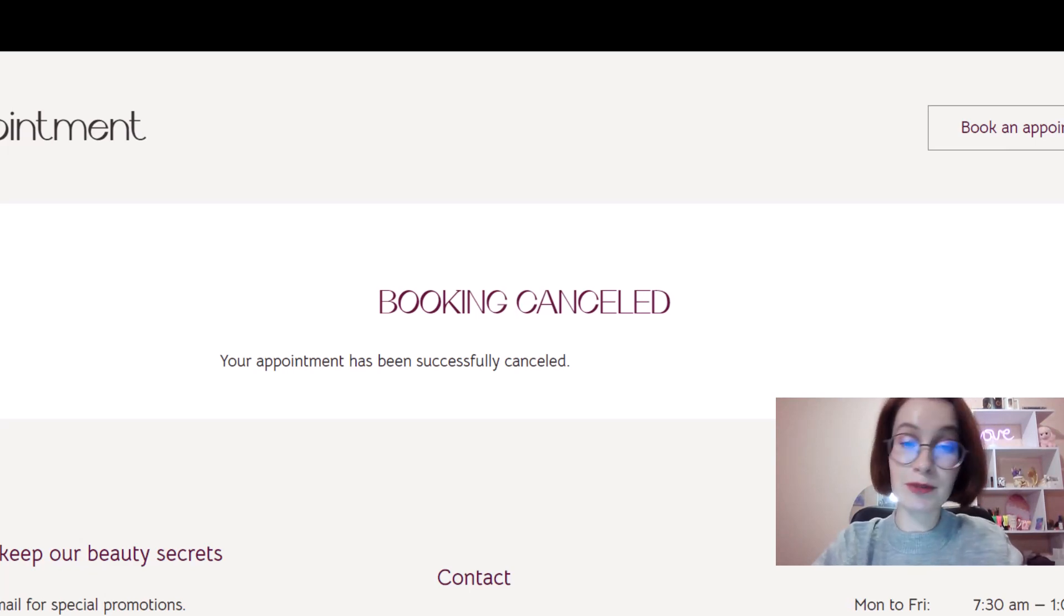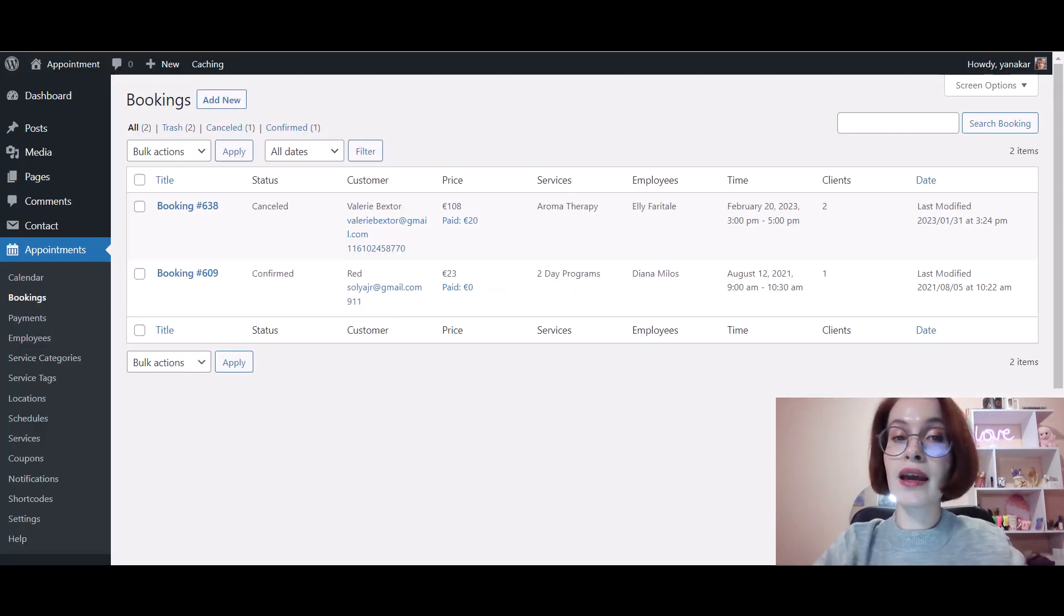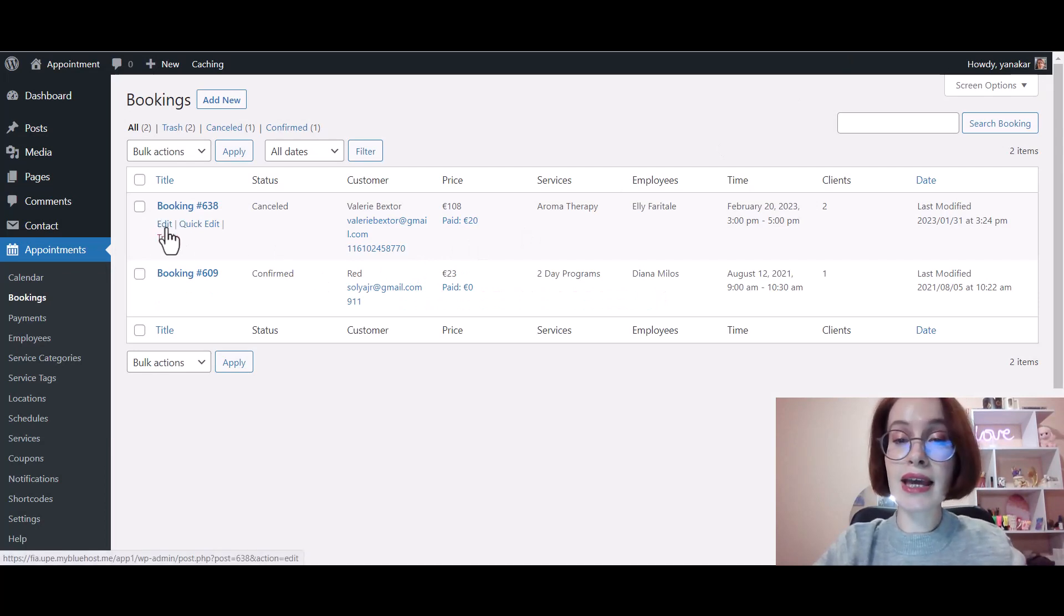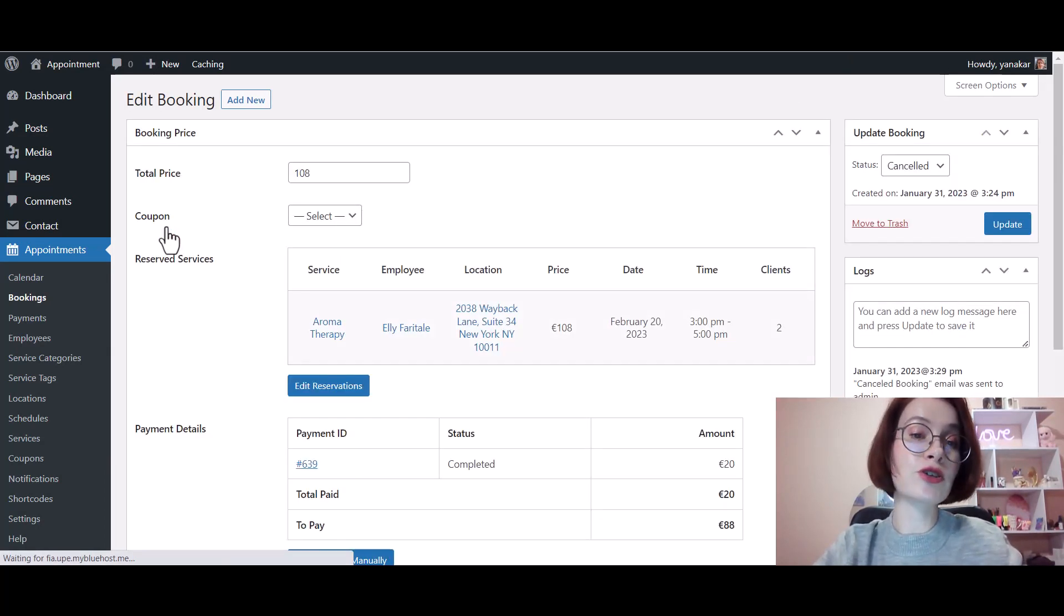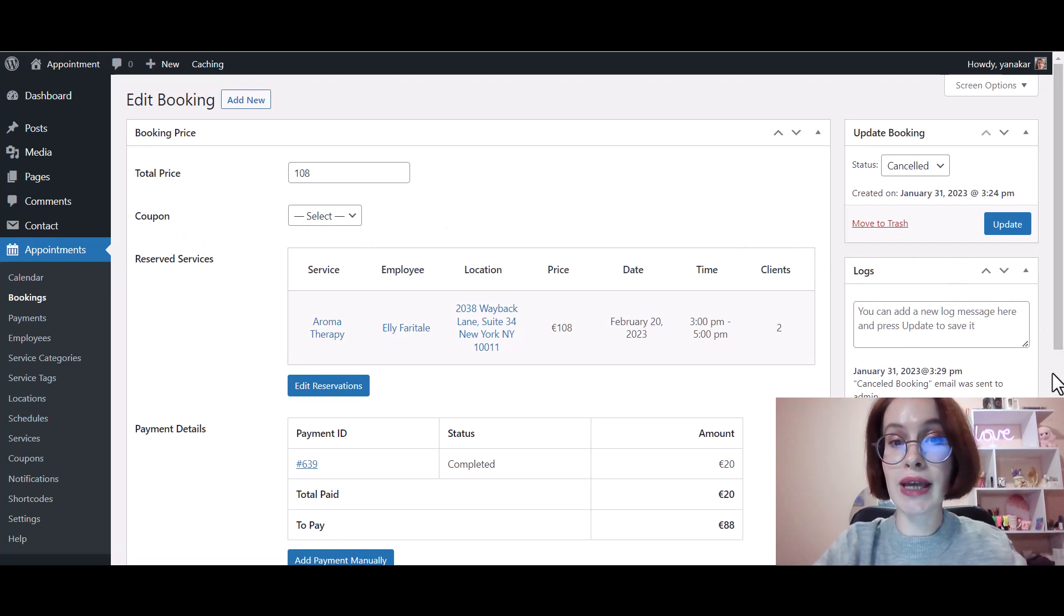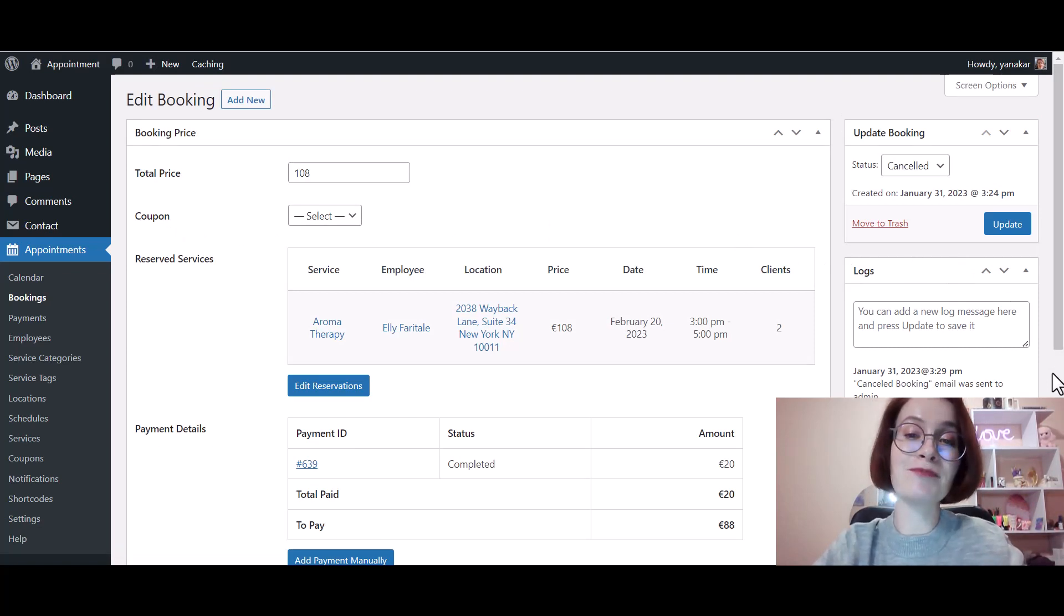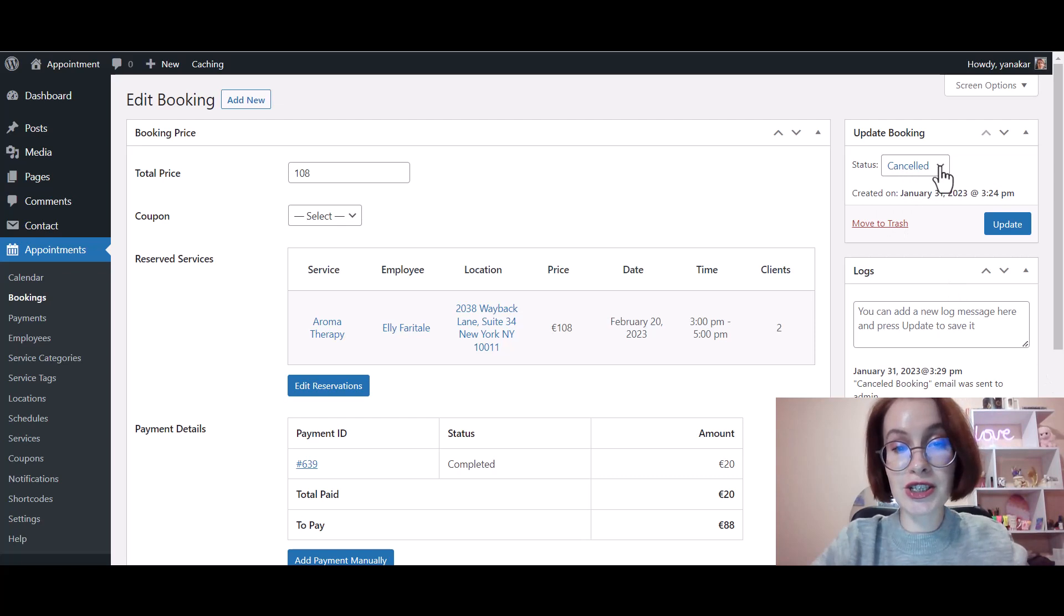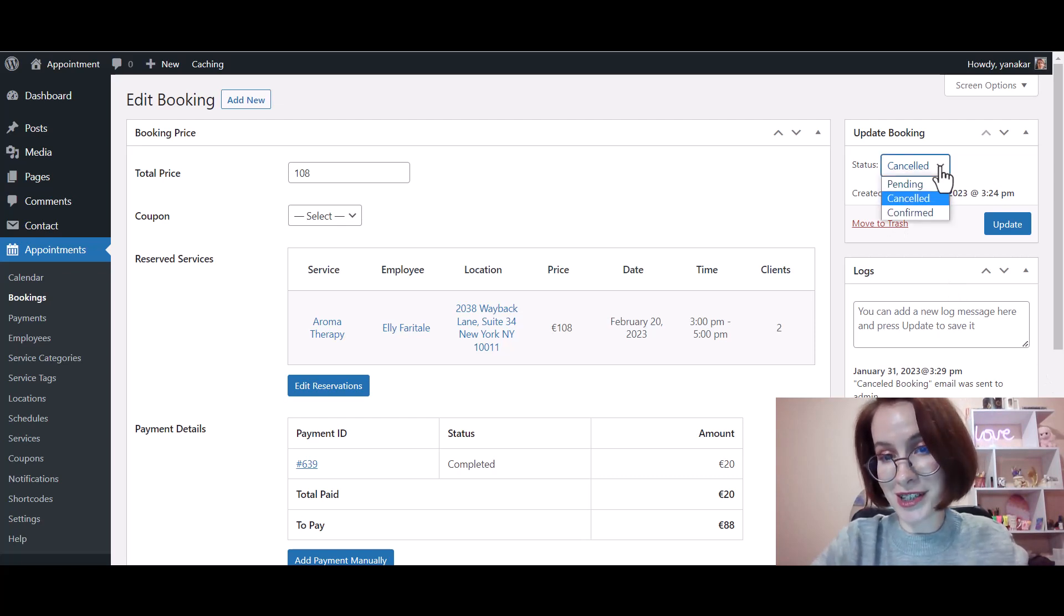If a booking is cancelled successfully, in the admin's dashboard the booking status automatically changes to cancelled. You can then update it again if the customer changes their mind, for example.